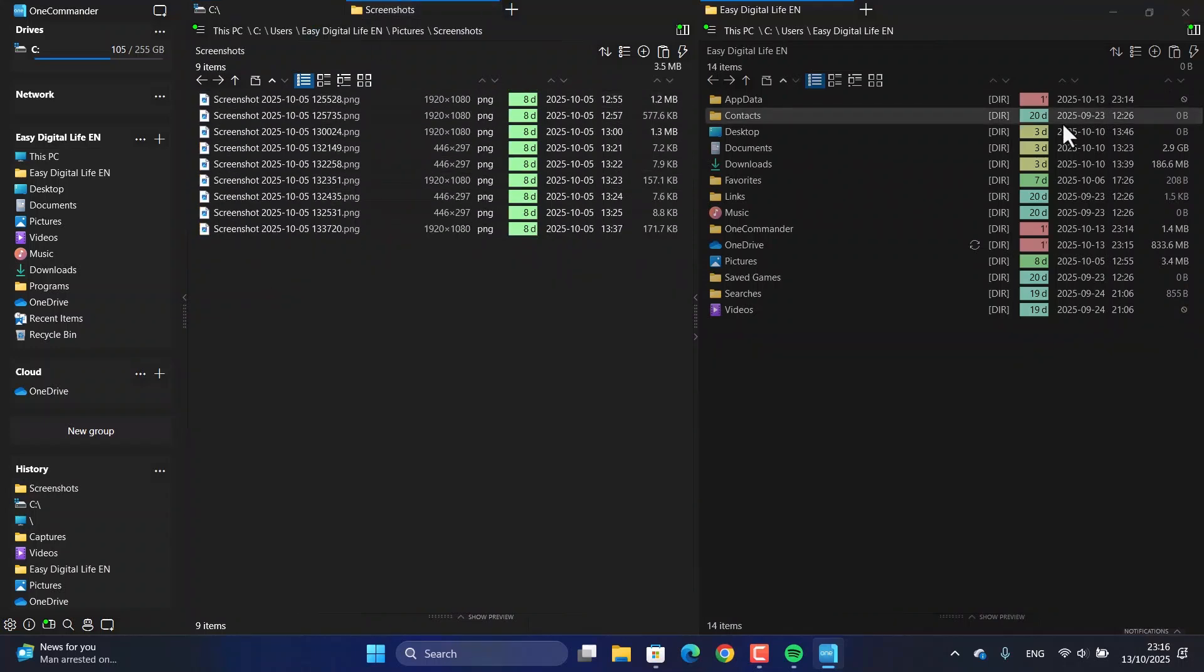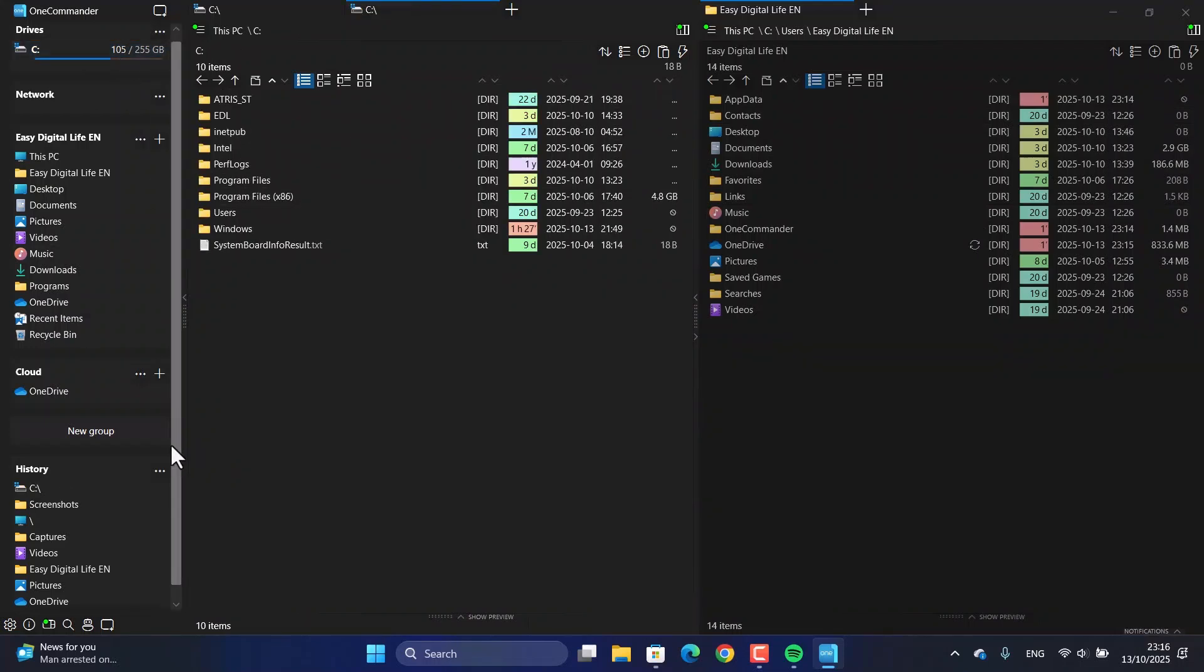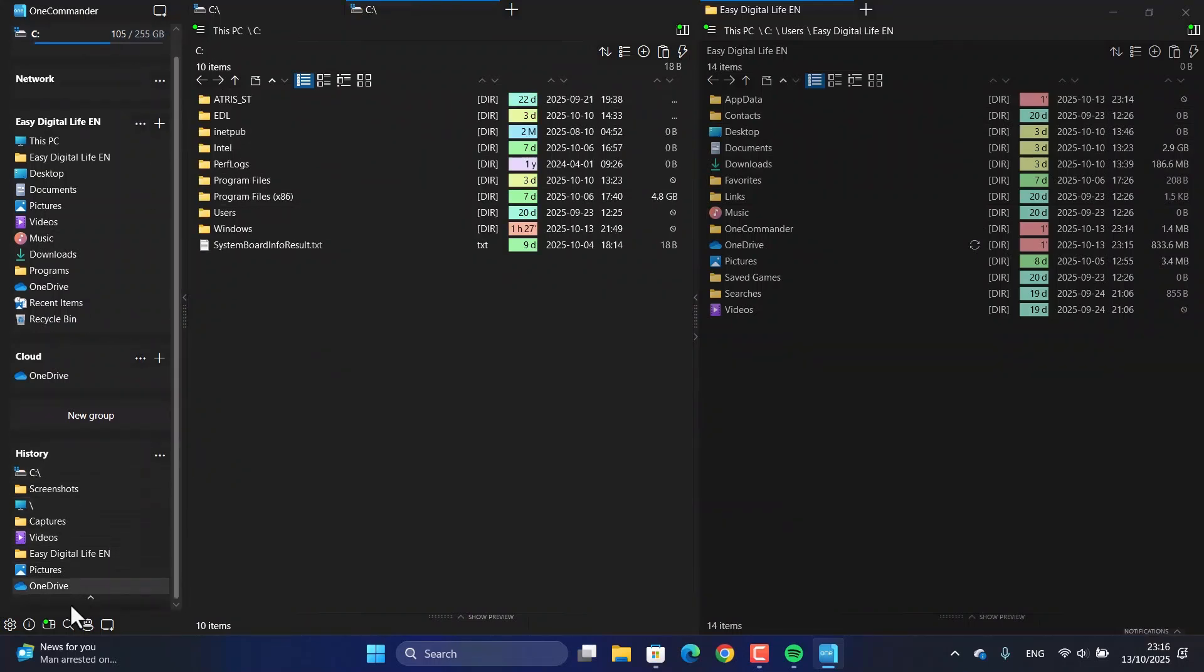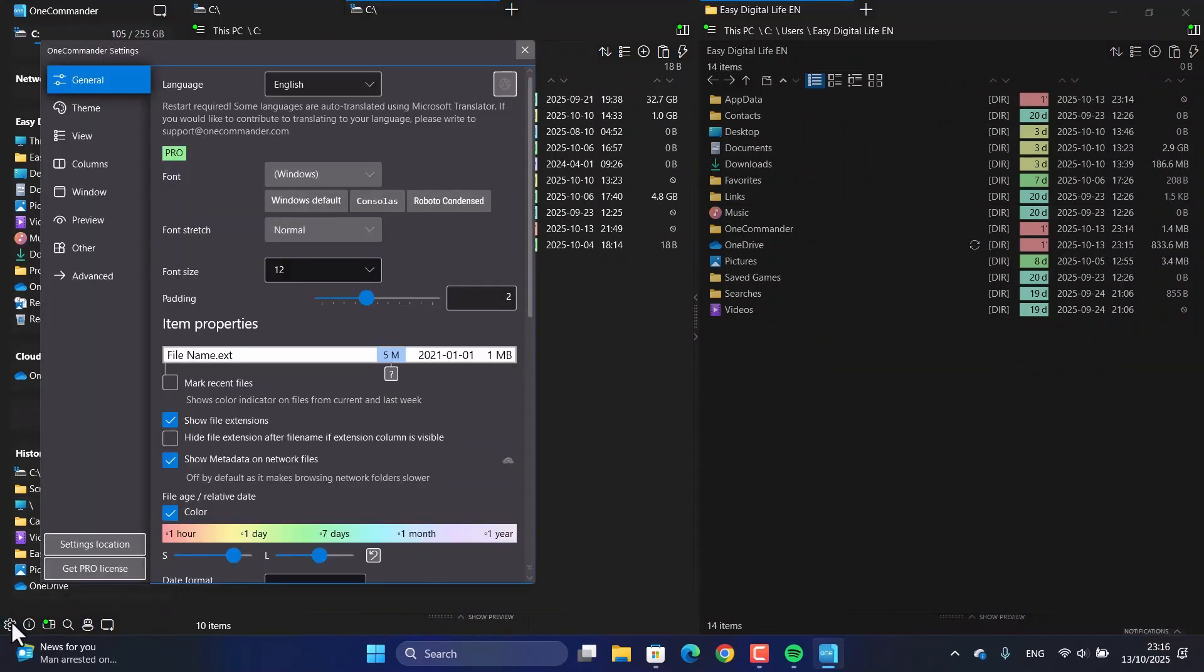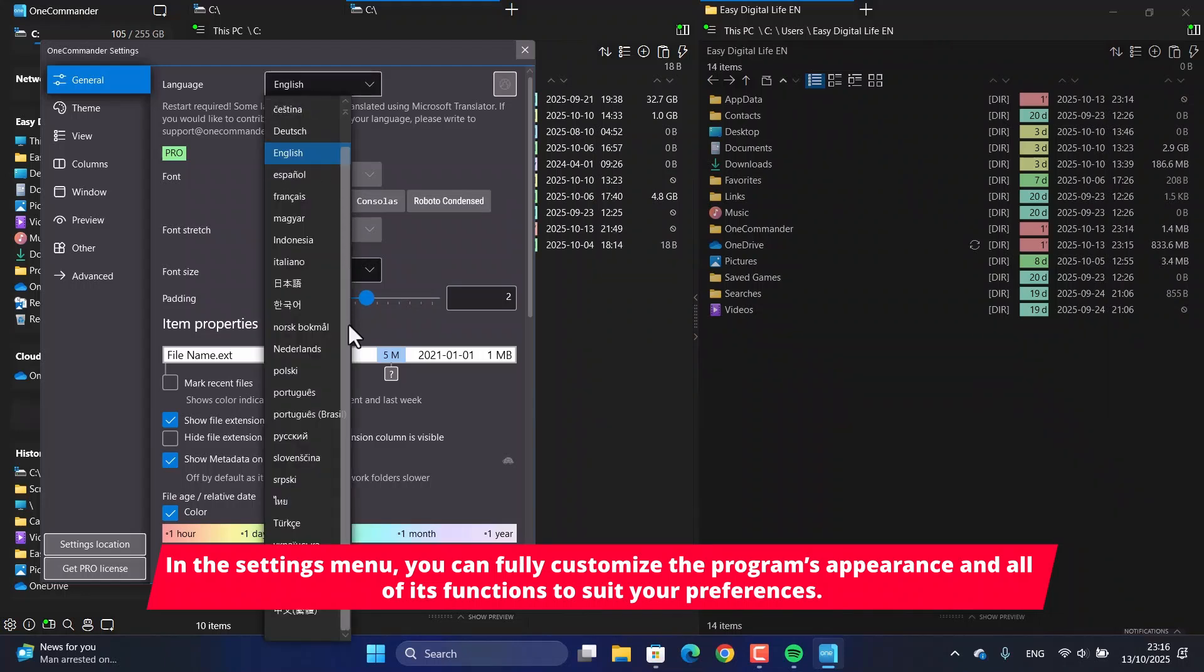So to wrap it up, OneCommander is an incredibly powerful upgrade over the default Windows experience, giving you way more efficiency and customization.